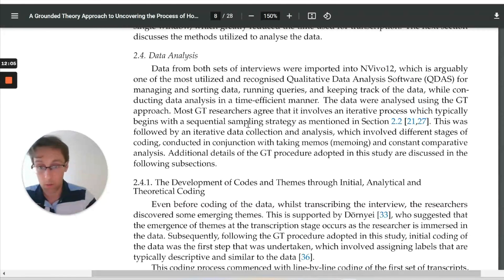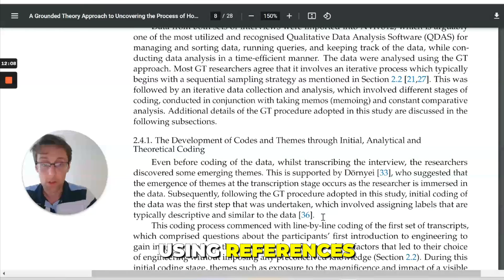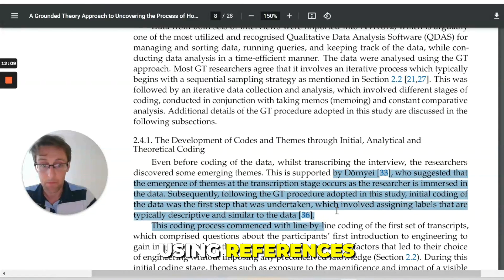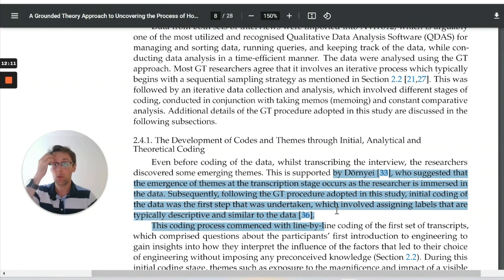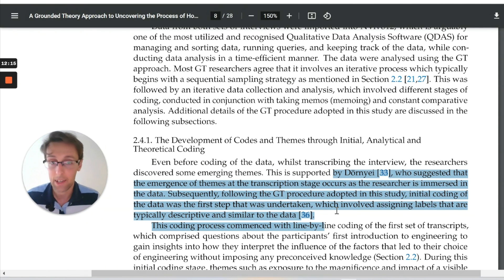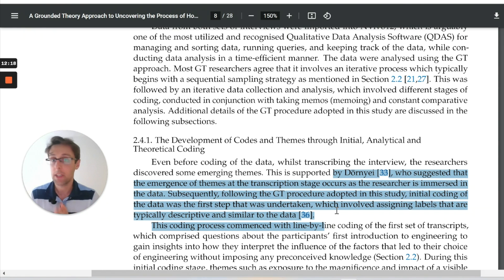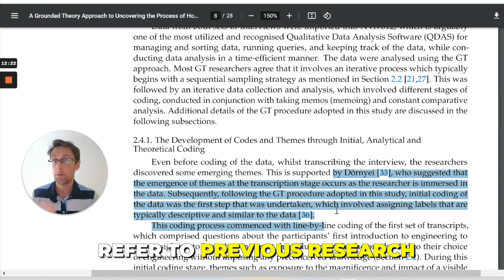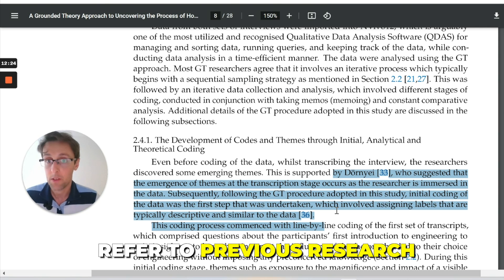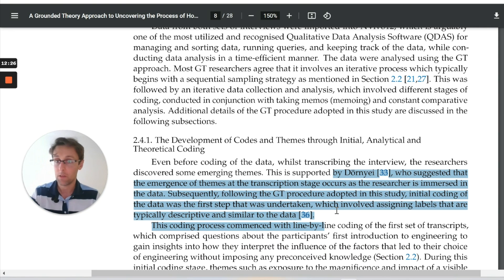One other thing I would point out is using references. Whenever you want to justify why you used a data analysis technique, why it's appropriate for your study, or why you used a particular research approach or sampling technique, refer to previous research — because this helps you to justify your own choices. To sum up, if you're presenting the methodology, you need participants, research tools and procedures, and data analysis techniques. These are the three main sections that you definitely want to include.